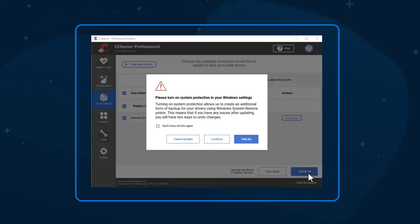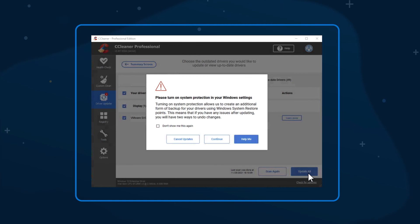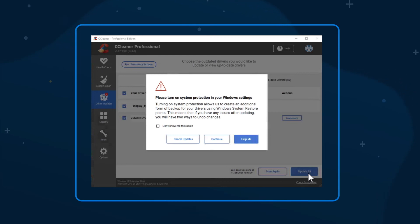If it isn't already active, we'll ask you to turn on the system protection in your Windows settings. We strongly recommend this because it allows CCleaner to create a restore point. This saves the state of Windows before any updating takes place, enabling you to return in case you encounter any problems.